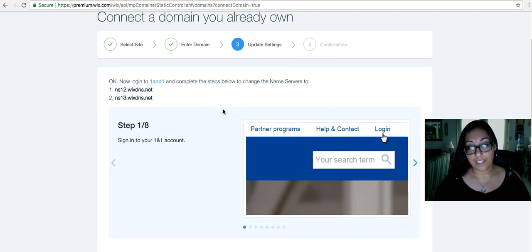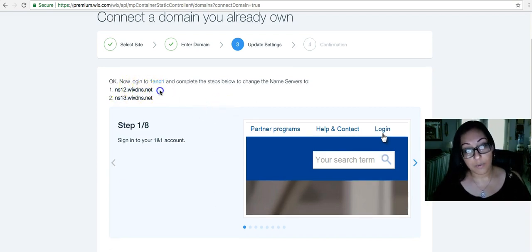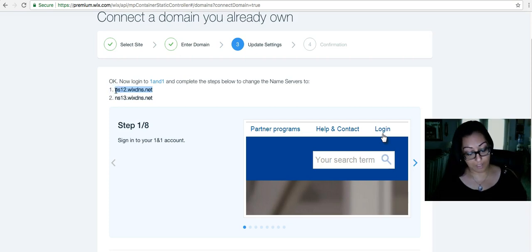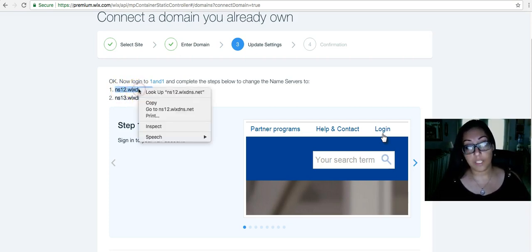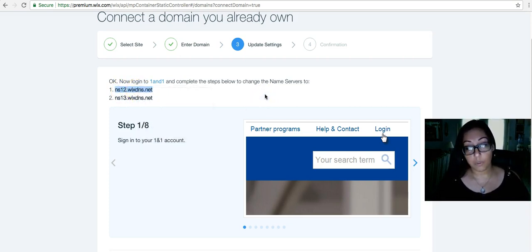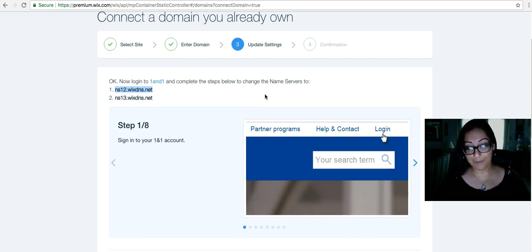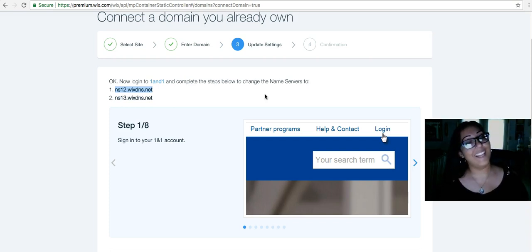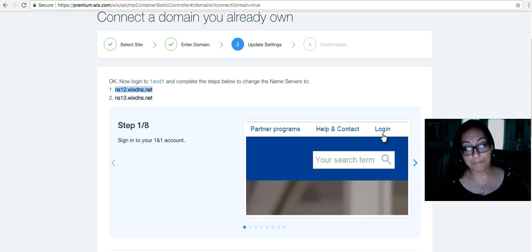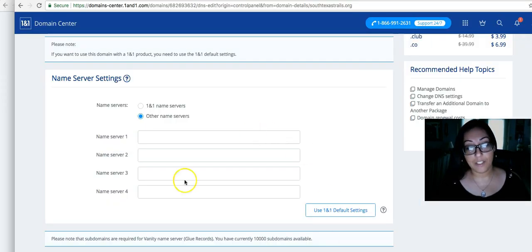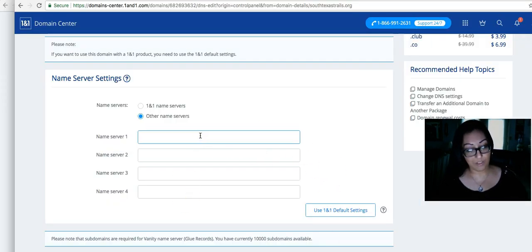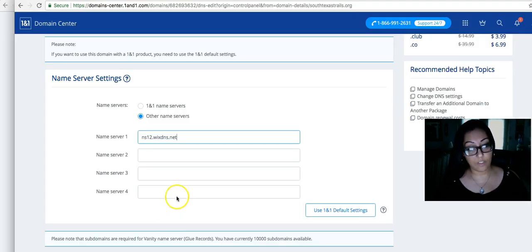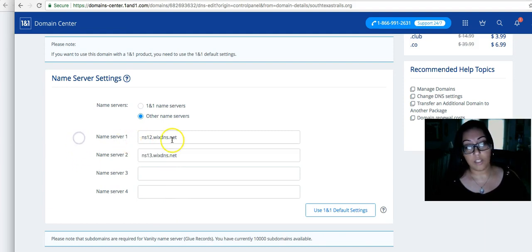Once you click next, it will actually tell you what the name servers are. So up here at the top there's two name servers, one and two. What we're going to do is copy. You can highlight, right click, and press copy or with your keyboard, Control C or Command C to copy. And then you're going to go to the one in one page and we're going to paste them. So we're going to do that for both servers. That's the first server name and that's the second one.